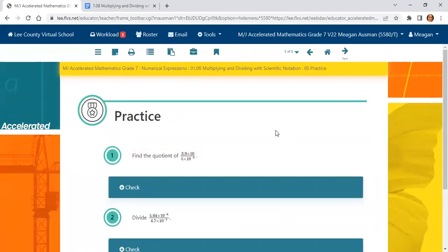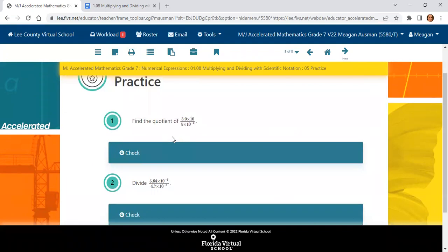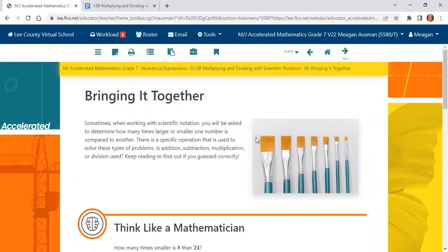On page 5, please go and try these practice problems. Note that one problem has just a 10 with no visible exponent — please review what that means. When we don't see an exponent, what is the exponent?